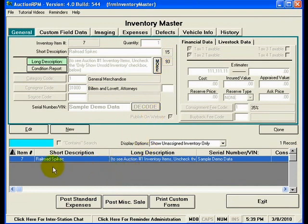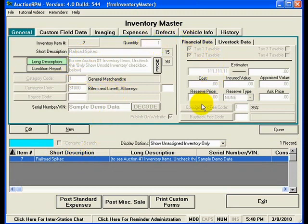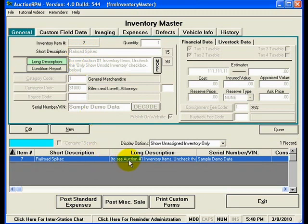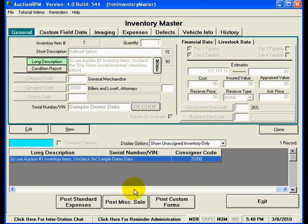At the bottom of the screen you'll notice the familiar listing of records. As discussed in a previous video, whenever you select a record in the list at the bottom, the detail for that record is shown in the detail area at the top of the screen. The list below has a record called Railroad Spikes, and so up in the short description it says Railroad Spikes. Not all information is shown in the list below — you can scroll right to see key pieces — but the detail area up top is where you really want to be.